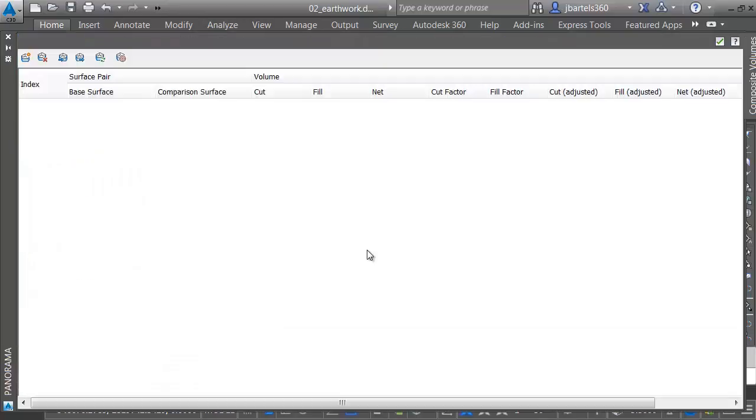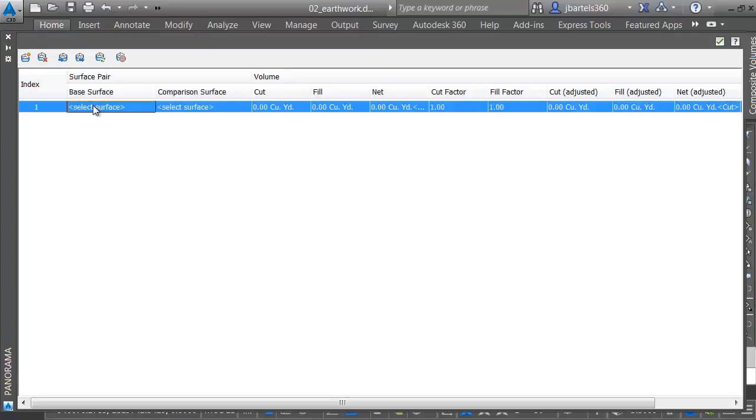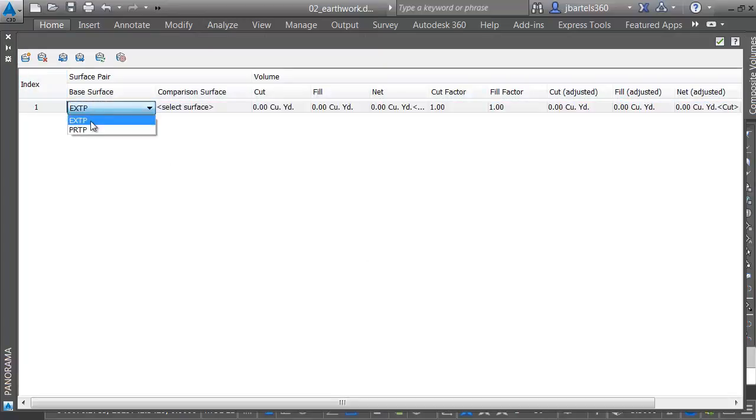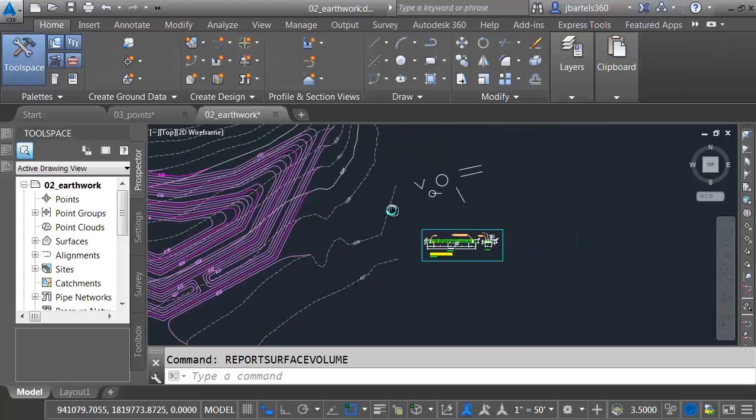This brings up Civil 3D's classic volume tool. From here, I can click to make a new comparison. I can select my base surface and my comparison surface. And that's it. There's my earthwork calculation right there. I'm going to click the green check to close the panorama.